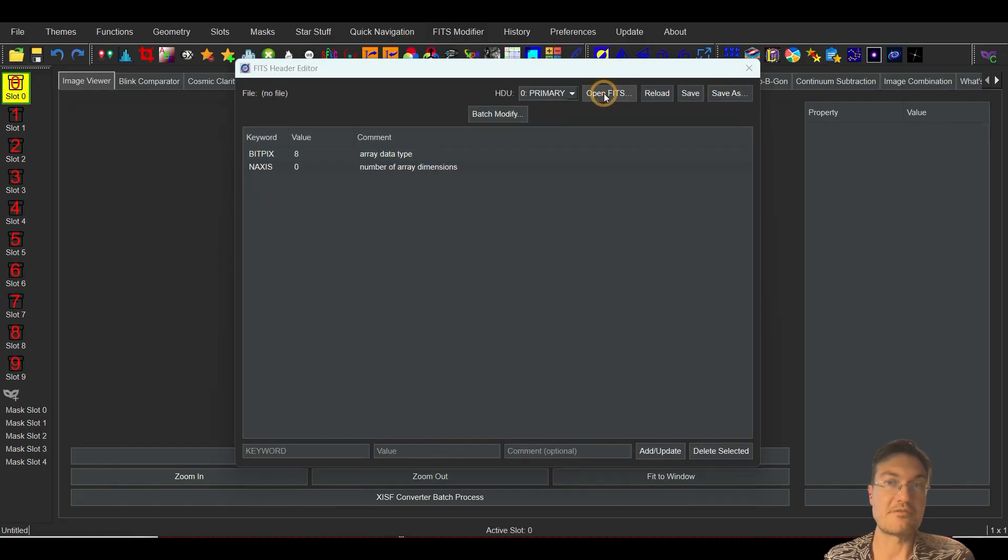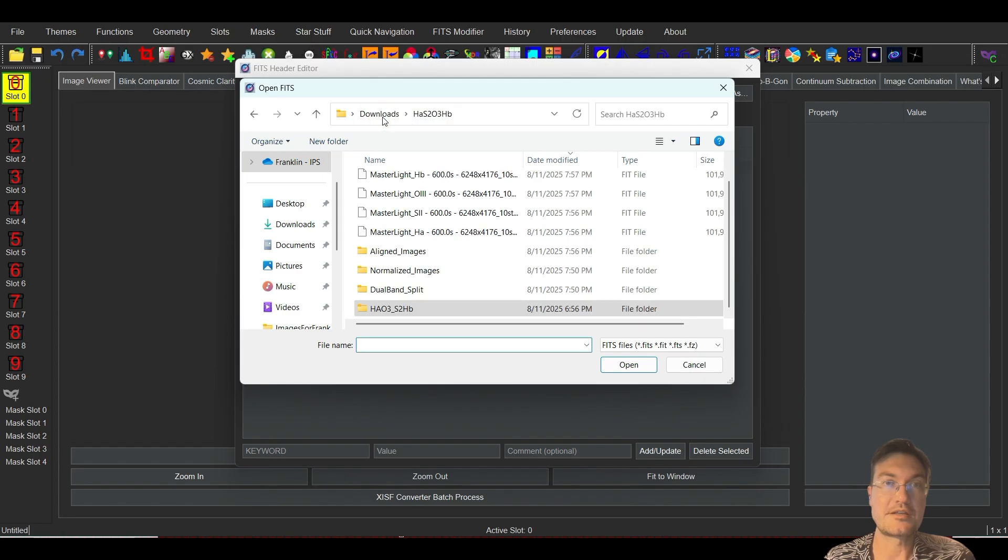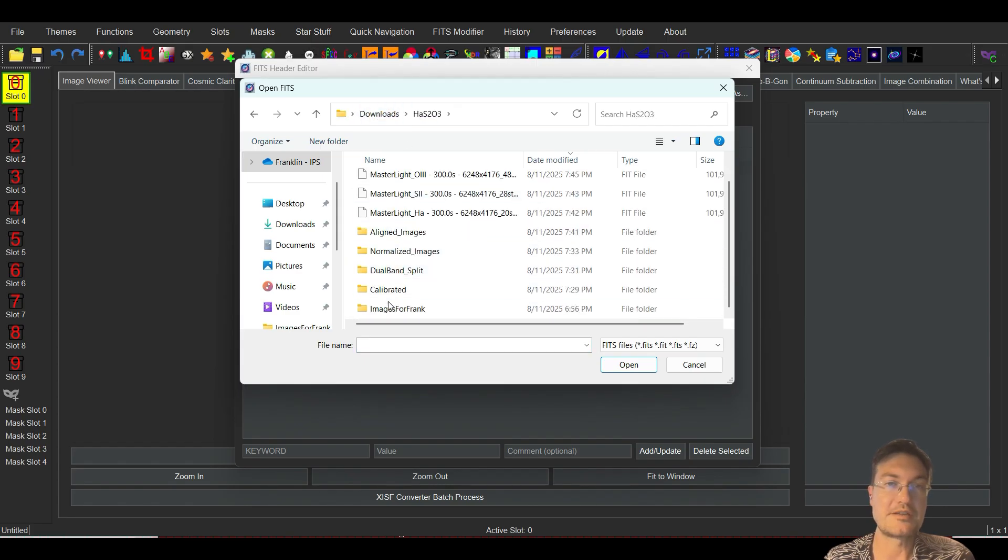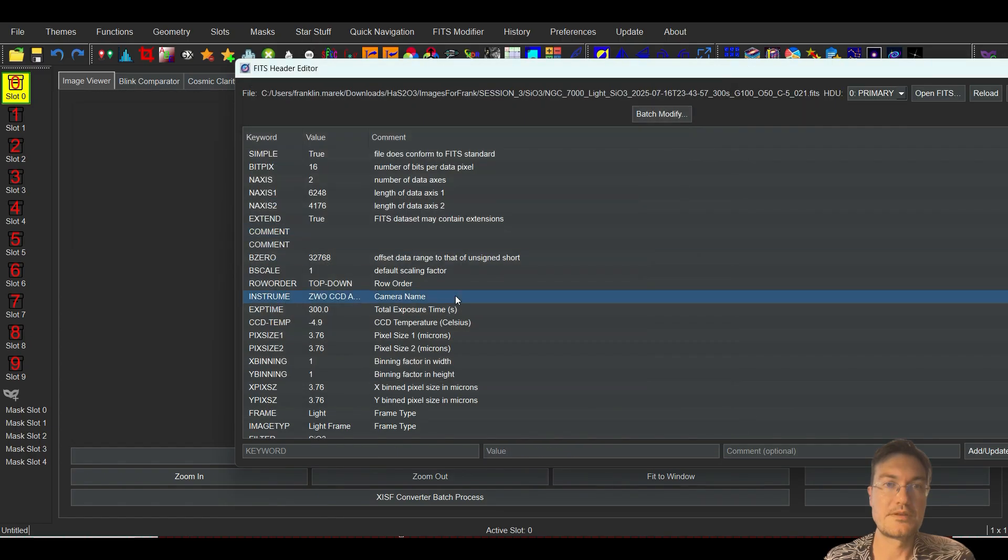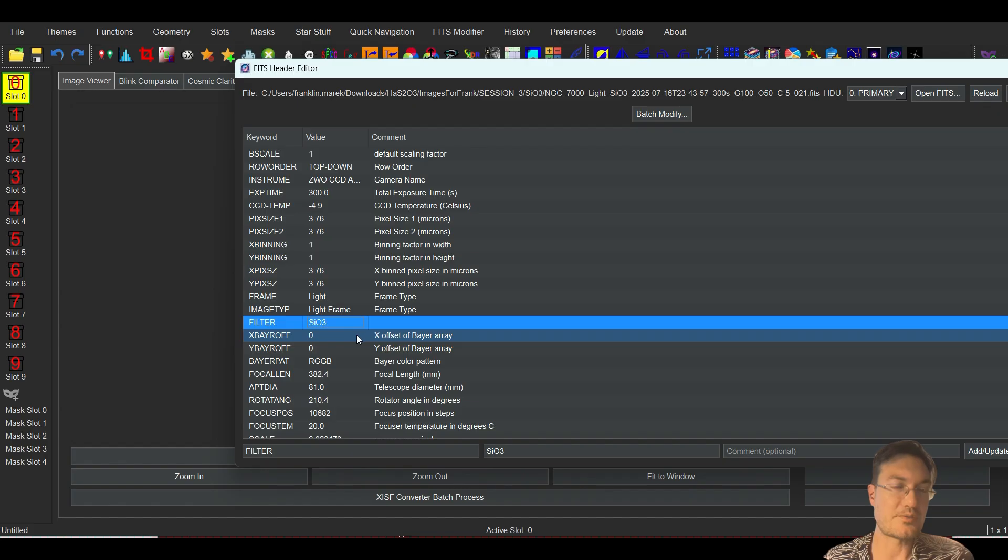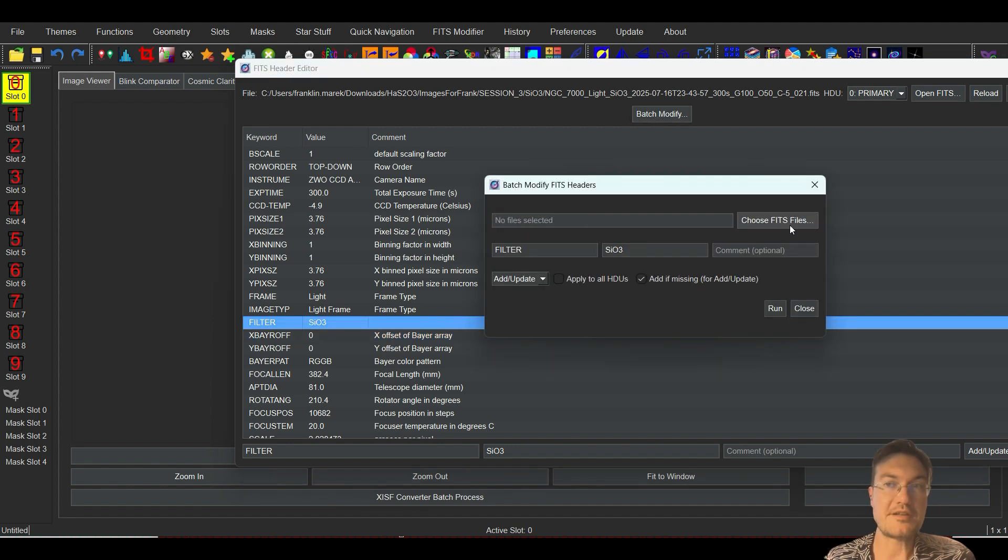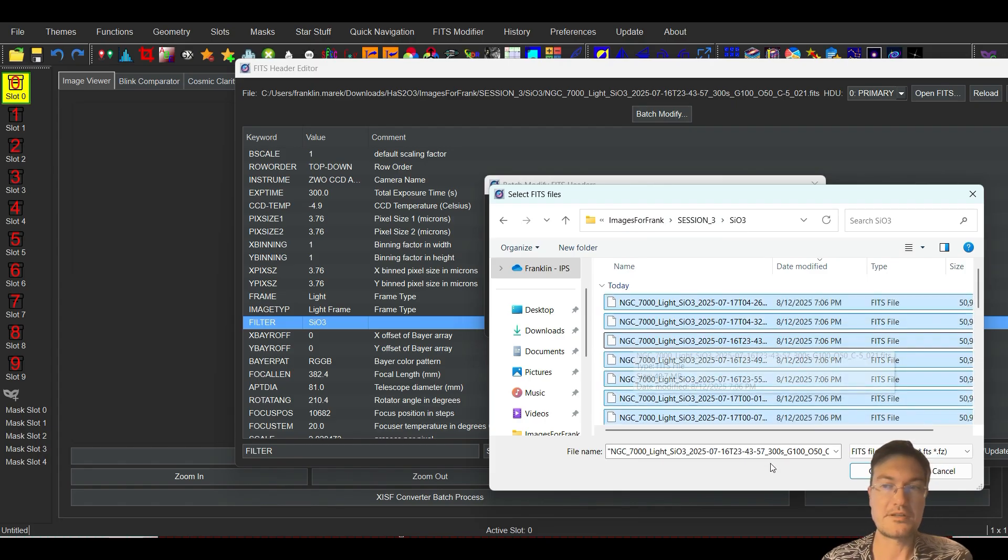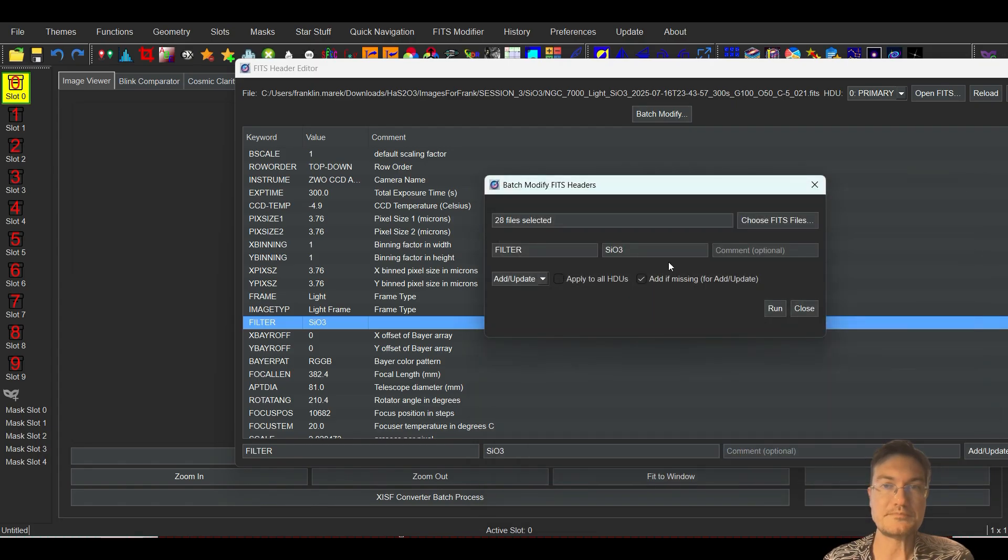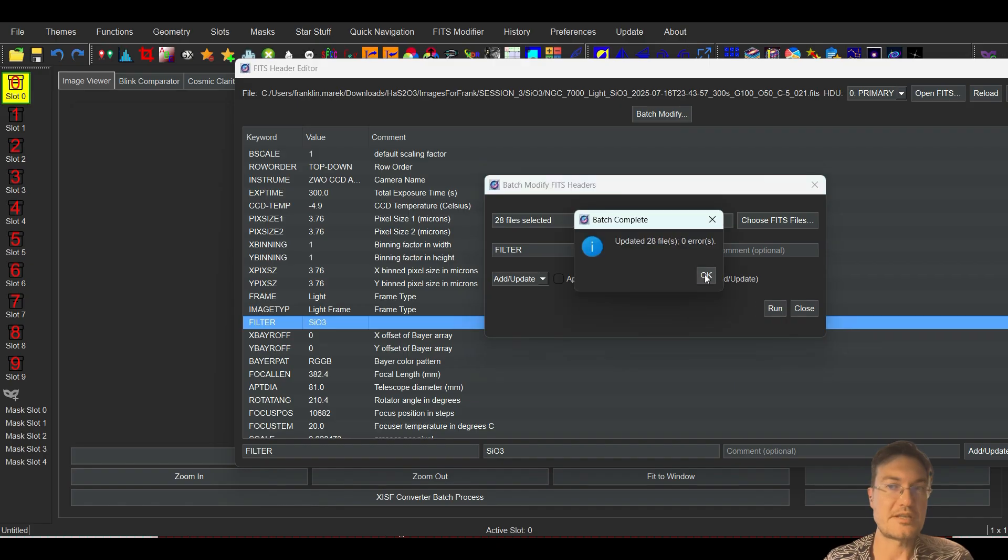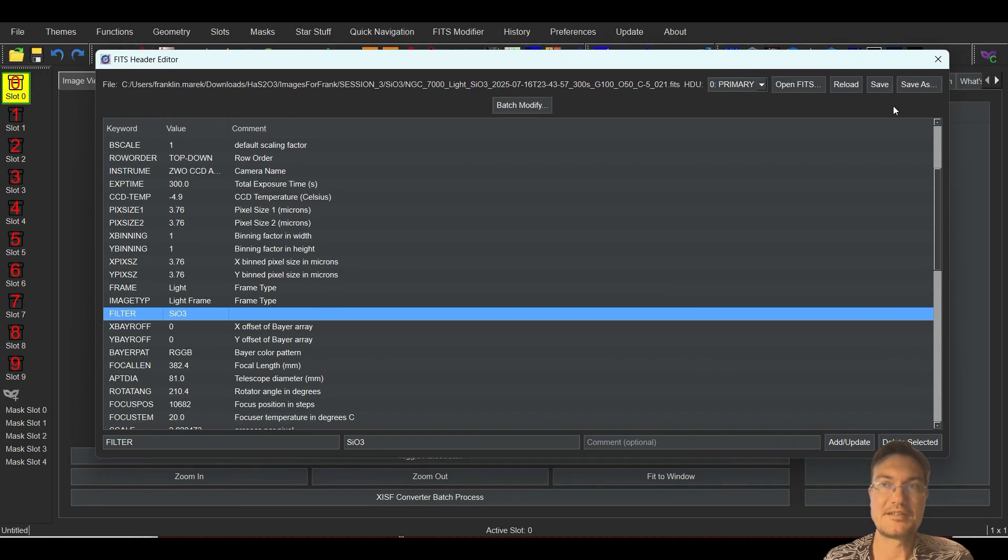There's an open FITS button right here and we can go ahead and I'll pull up the one that had the incorrect filter name. And you can see here the filter name was Si03. So my particular program wasn't recognizing that as an S2 filter. So I could just click batch modify, choose my FITS, I'll just select them all, click open, and I want to change this to S203 and just click run. It's done that fast. And now if you reload it, now it's S203 and all of them are changed.